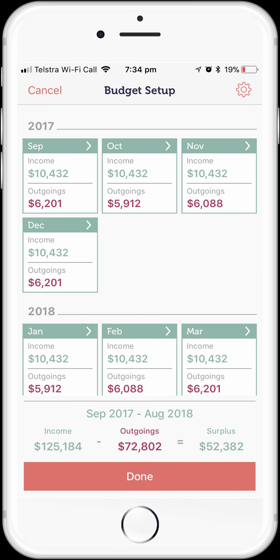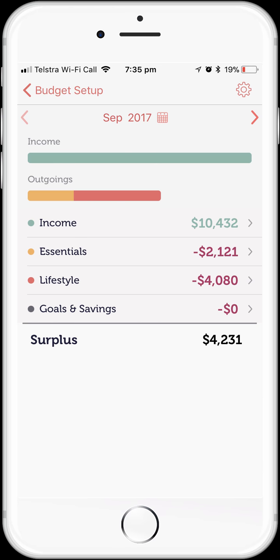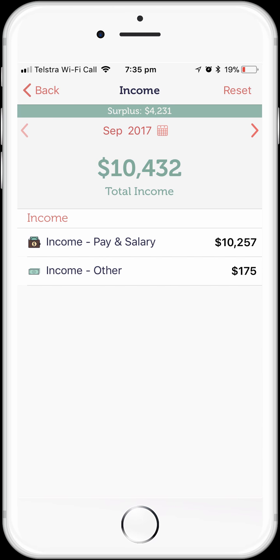Here's our draft budget, automatically created by the MoneyBrilliant system — it's based on average expenditure for the last three months. Let's select the first month of my draft budget, September 2017, and have a look at the detail. I can now see my income, spending, and savings that have been automatically budgeted for the month. We can tap on the income line to drill down and see the breakup — our salary has been automatically identified by MoneyBrilliant, along with any other income such as interest. We could drill all the way down to the individual transactions used to create these budgets.